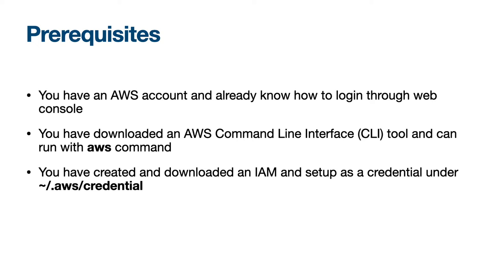You have downloaded the AWS Command Line Interface tool and can run the AWS command. You have created and downloaded an IAM credential and set it up under .aws/credentials.